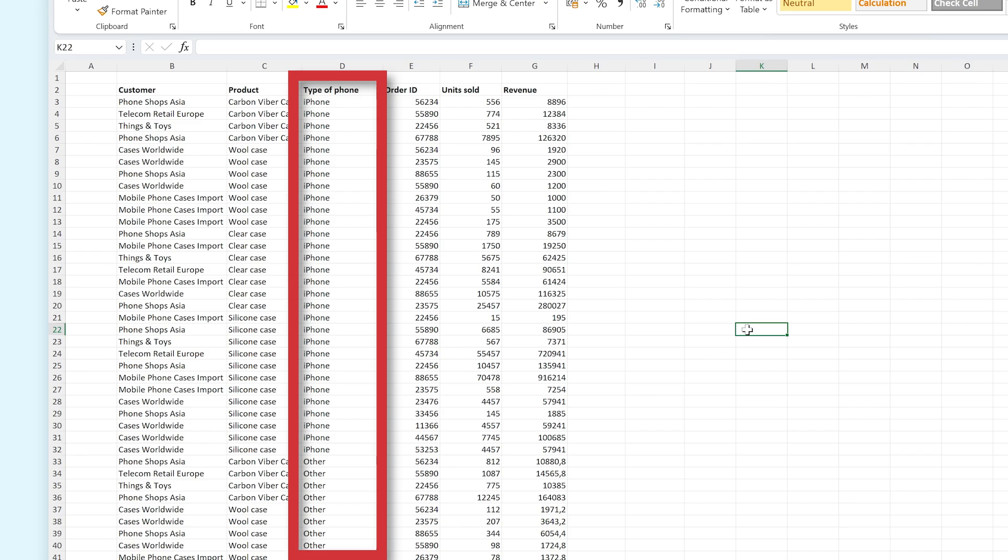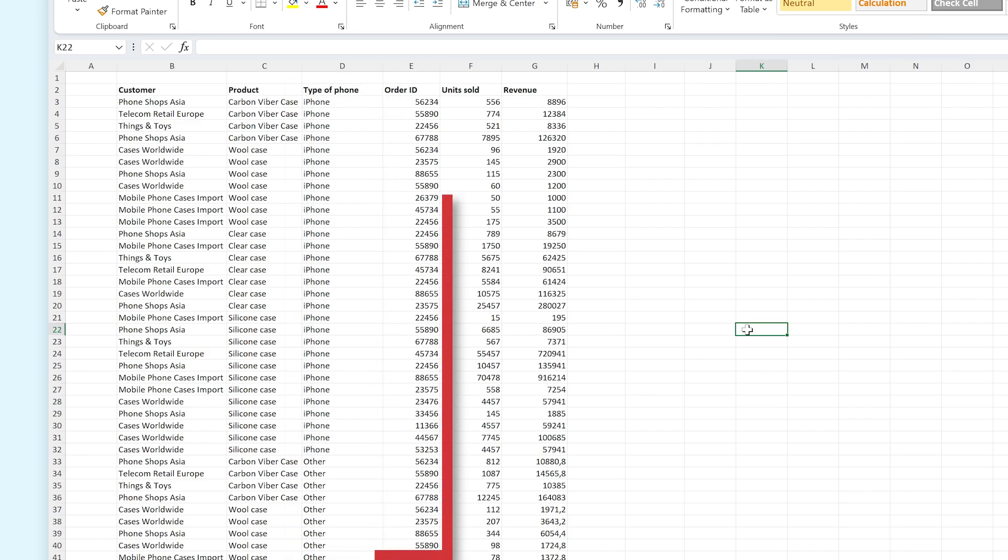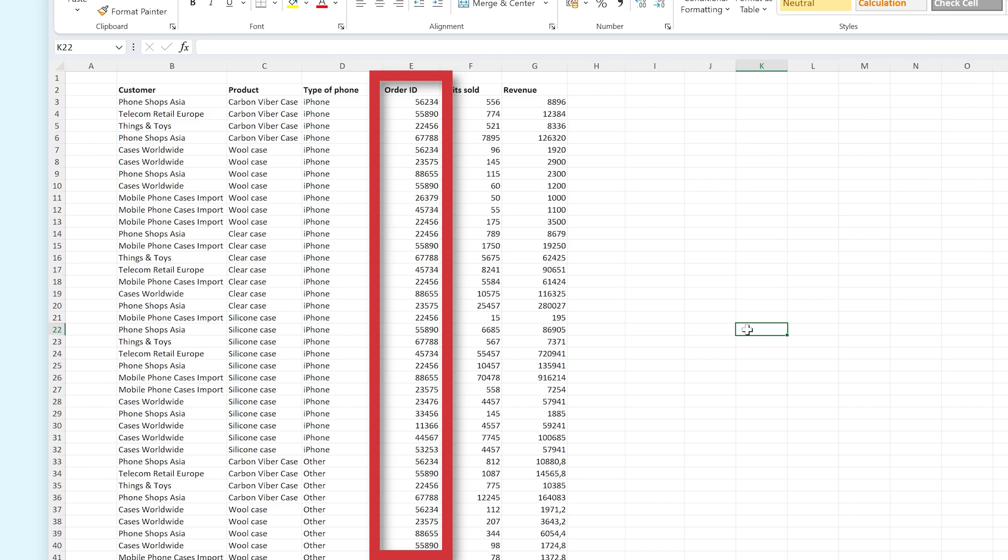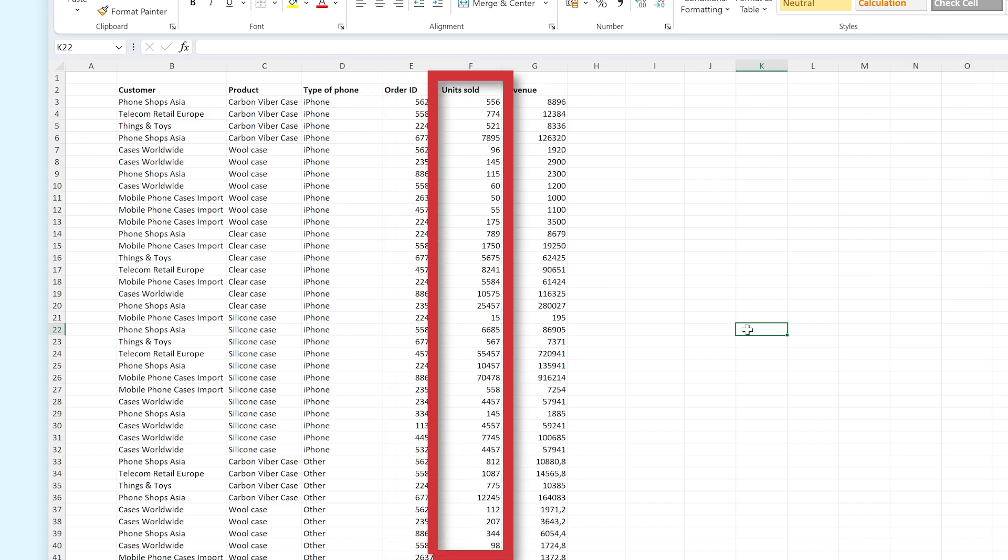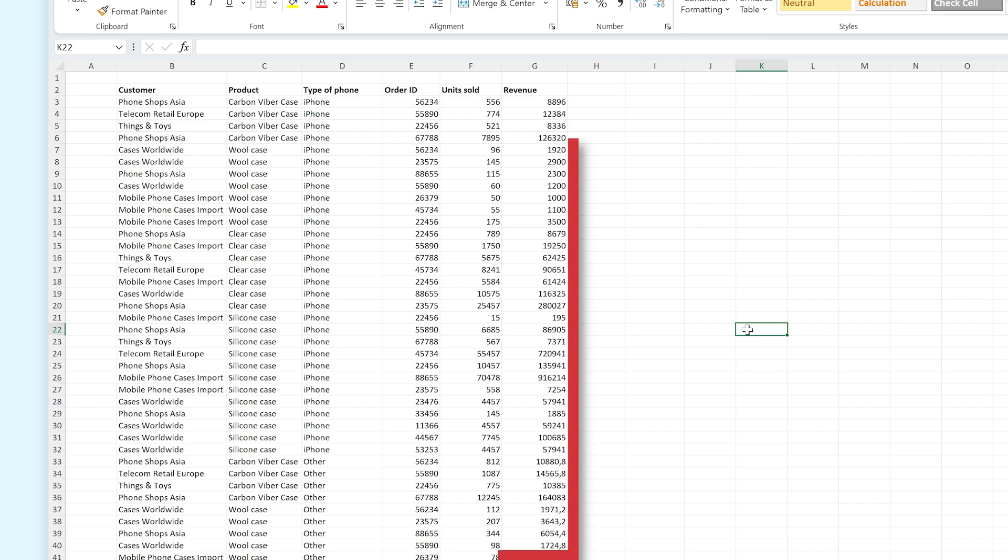The Type of Phone column shows what type of phone they bought the product for. The Order ID shows what identifier we've given the customer. The Unit Sold column shows how many products they have bought from us, and Revenue shows how much we've earned from this order.